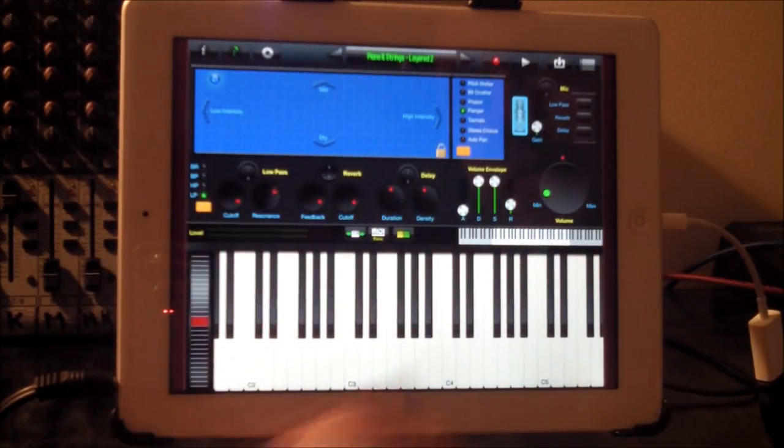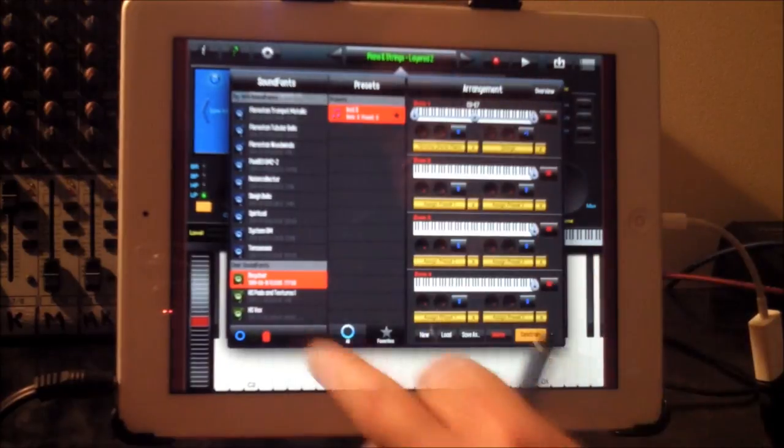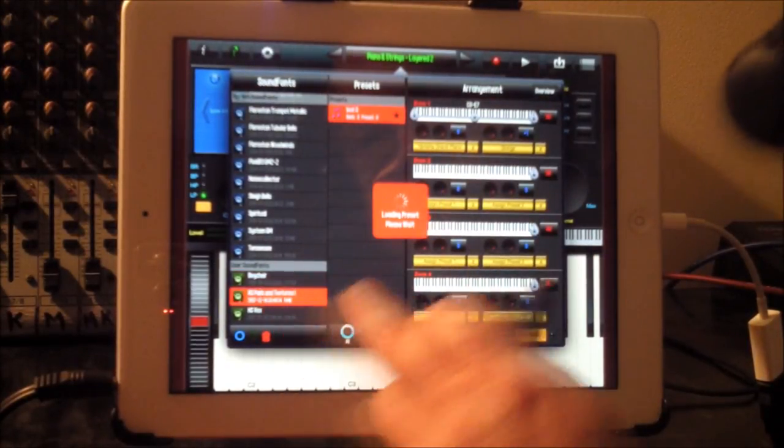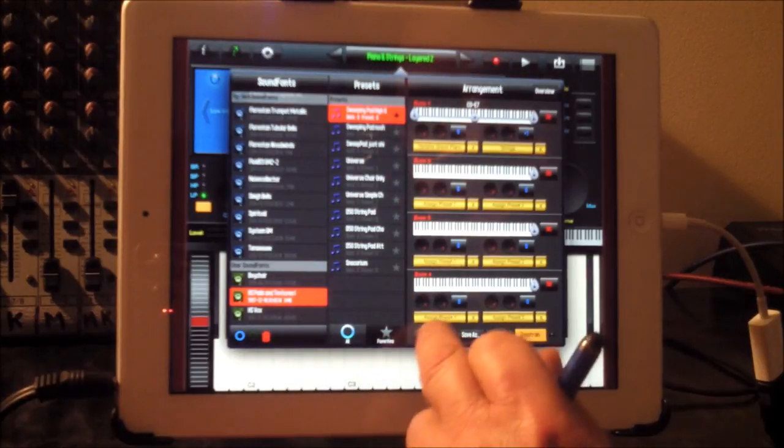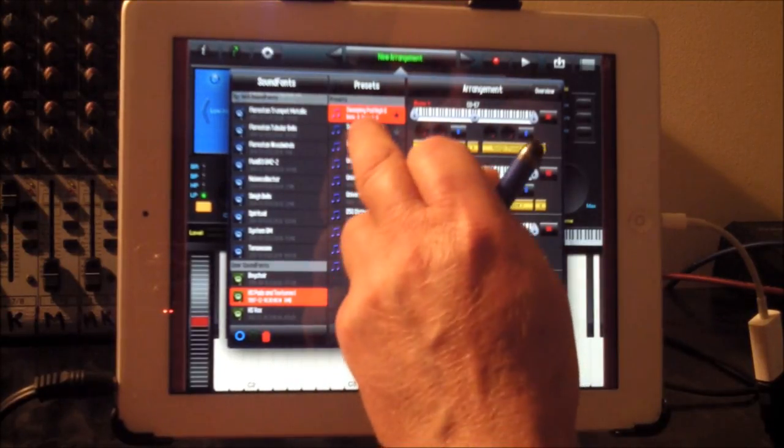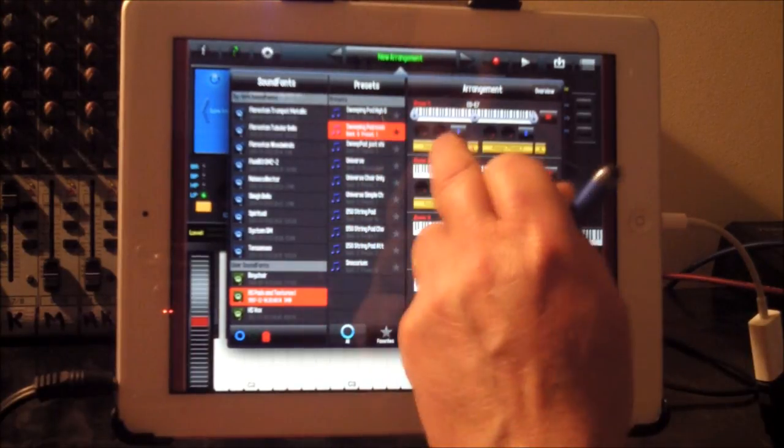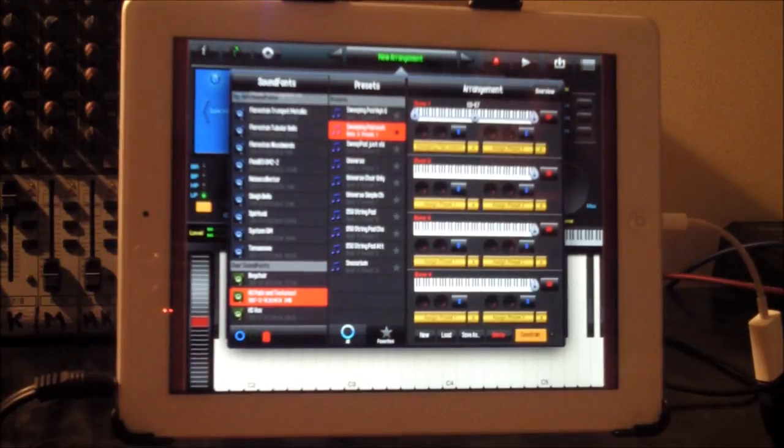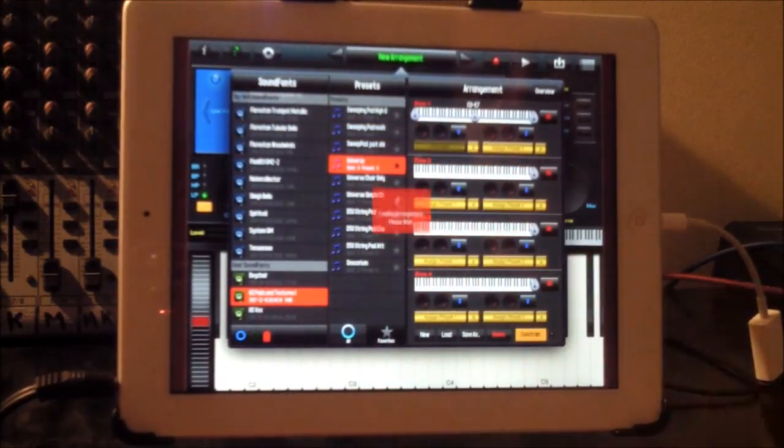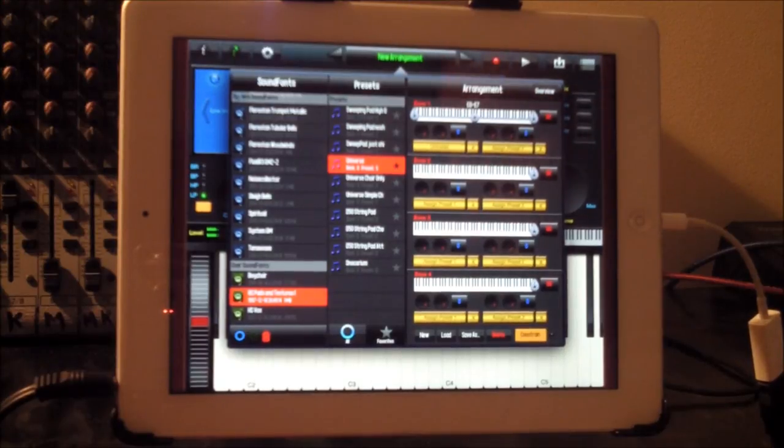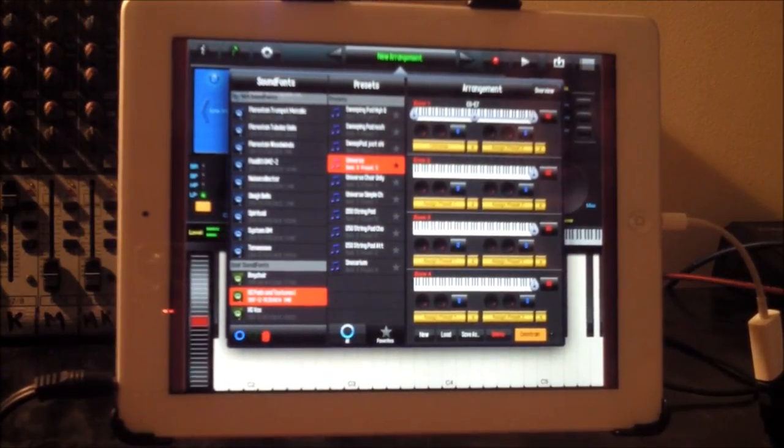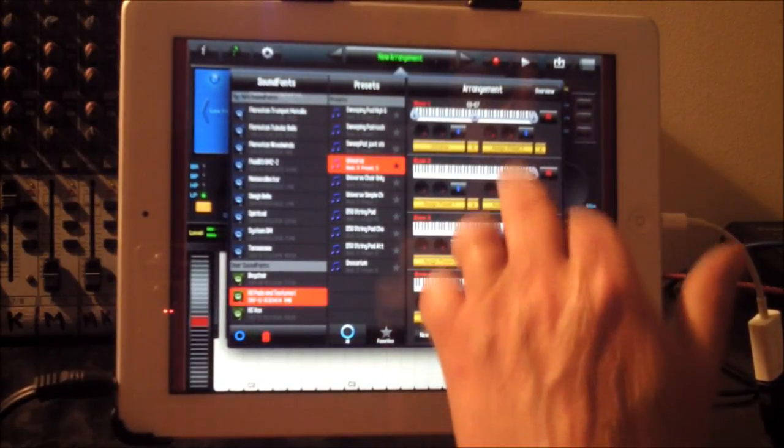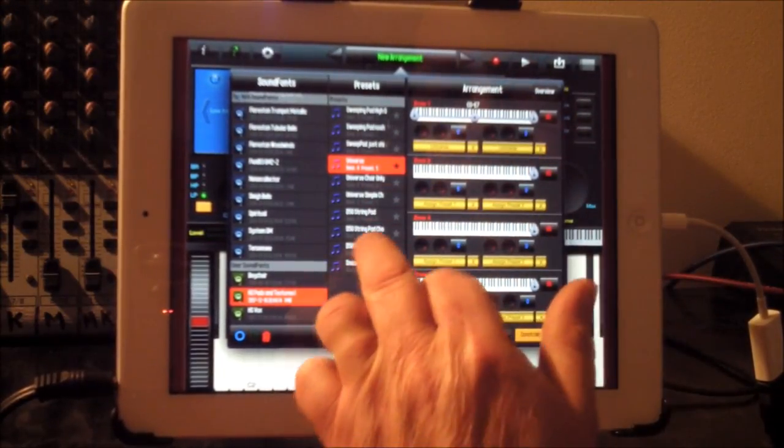And here it goes. So it'll be in there now. So if we go to there and there it is. Pads and textures. Let's just set up a new arrangement so we're completely blank here and assign it to preset one. And we'll assign that one to preset one. So there's our ones we've just quickly downloaded in a matter of minutes.